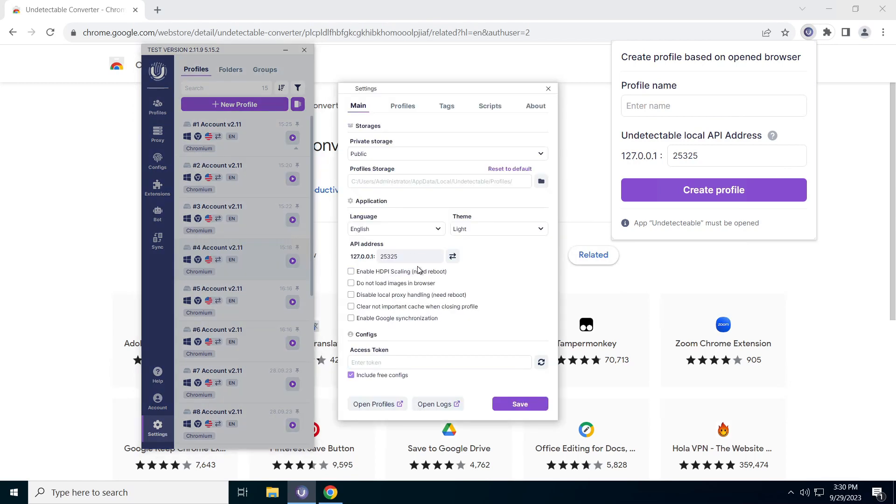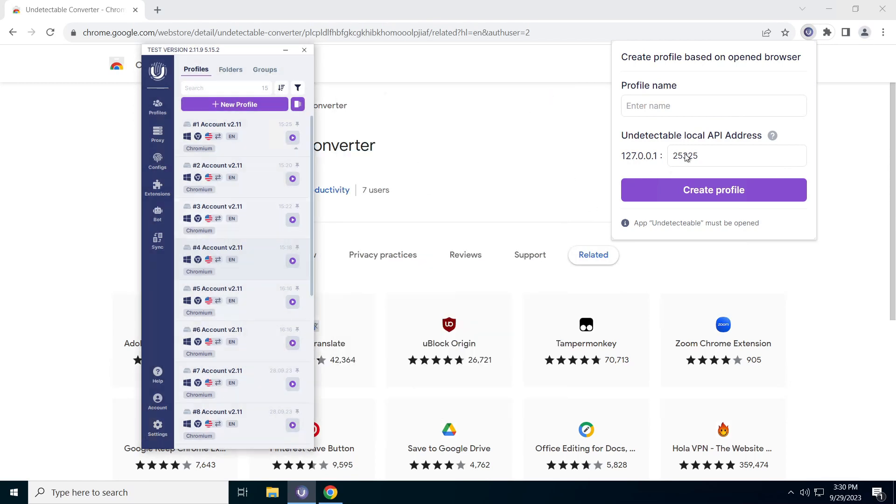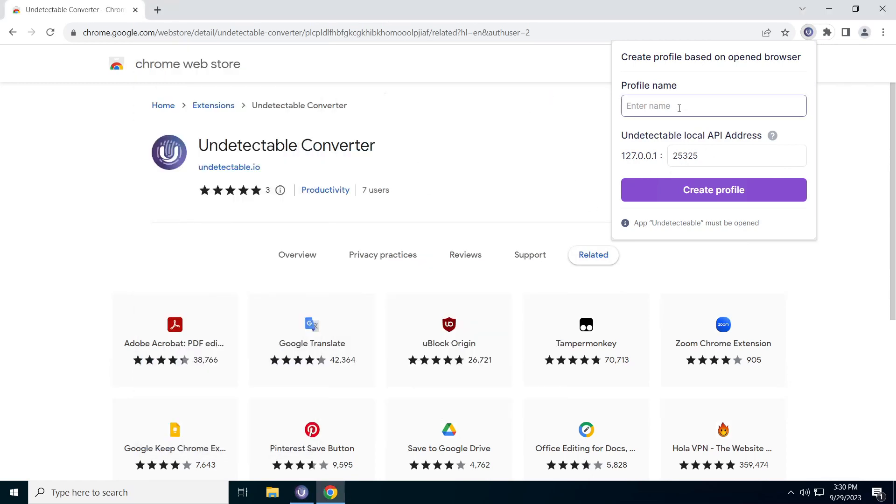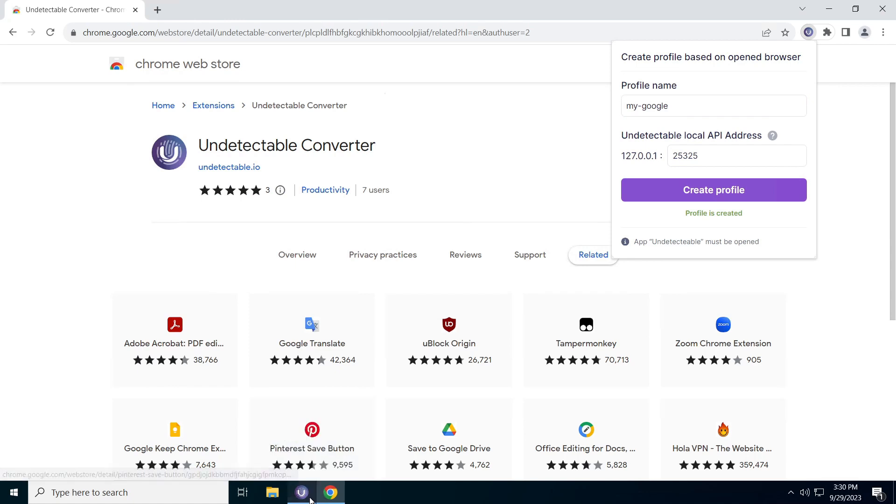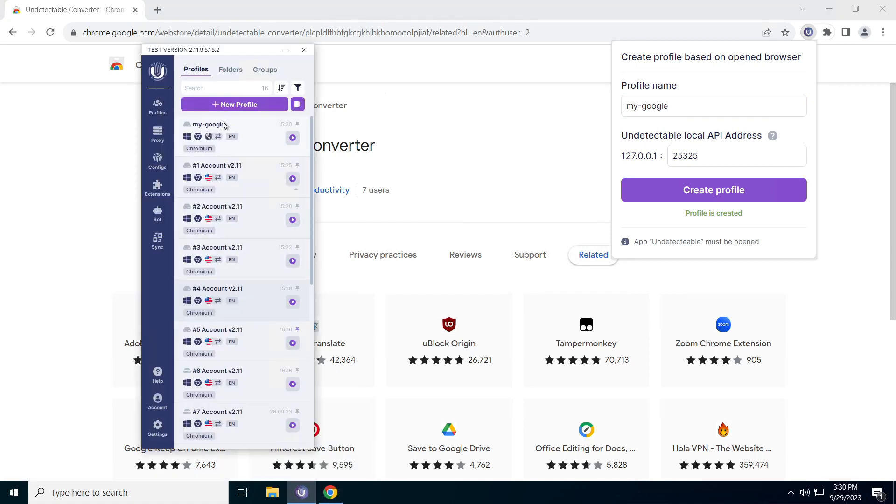This allows you to save and use important data, such as website logins and other personalized settings. Remember that cookie file import may only be available for specific browsers and versions that support extension installation.